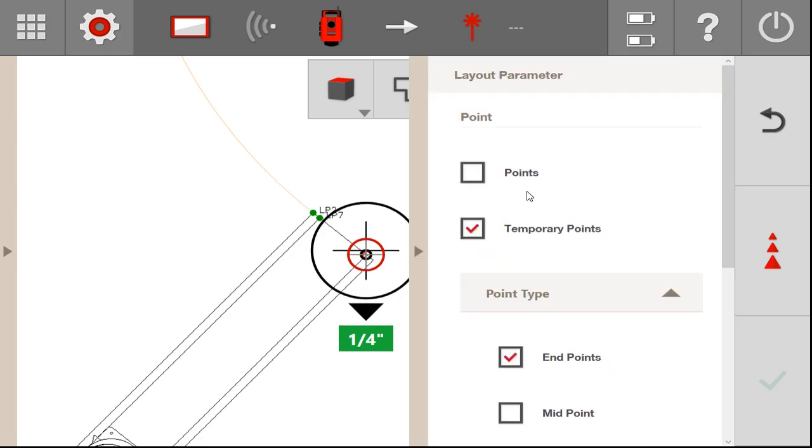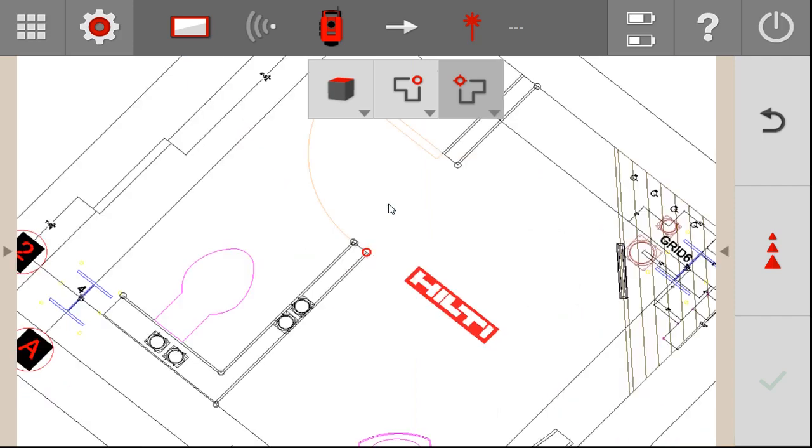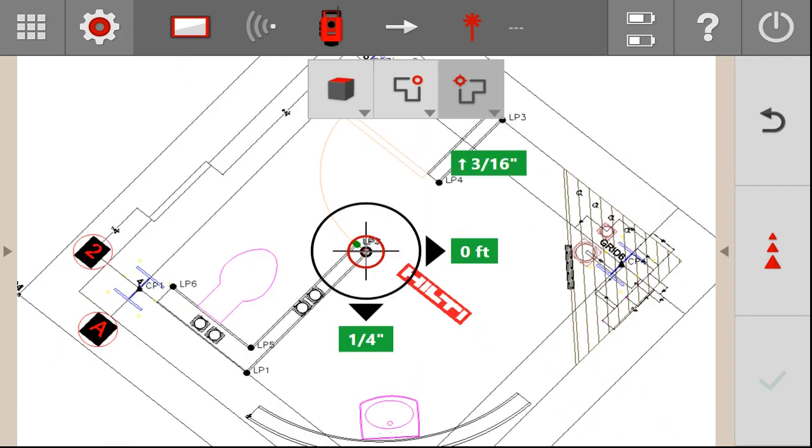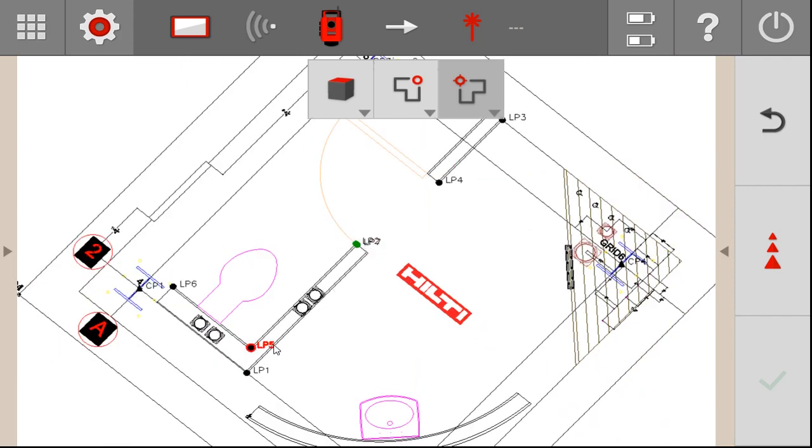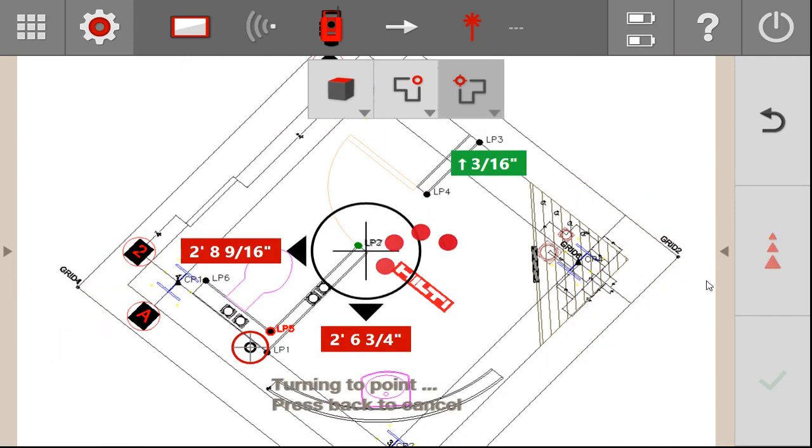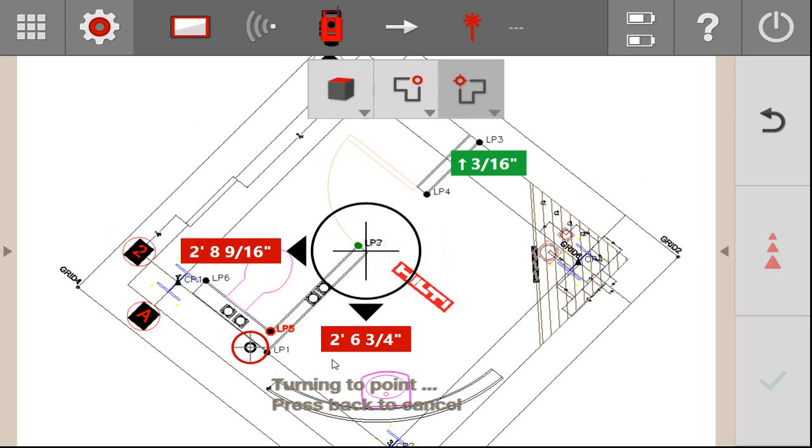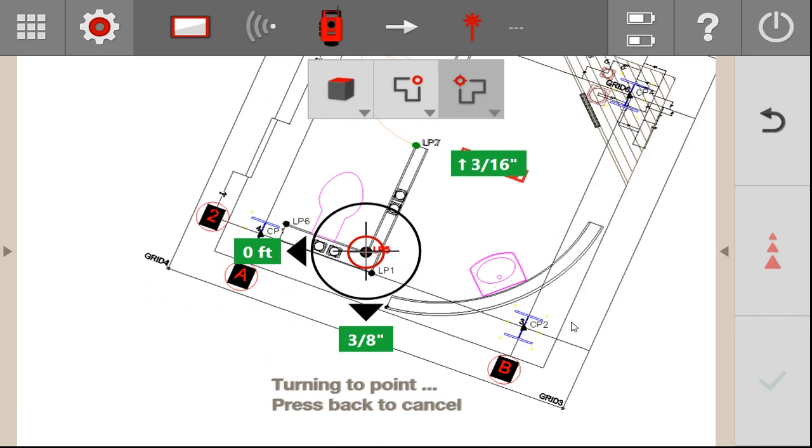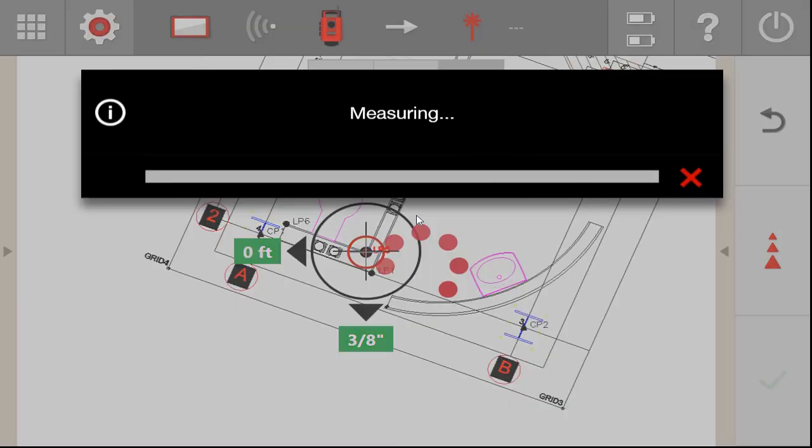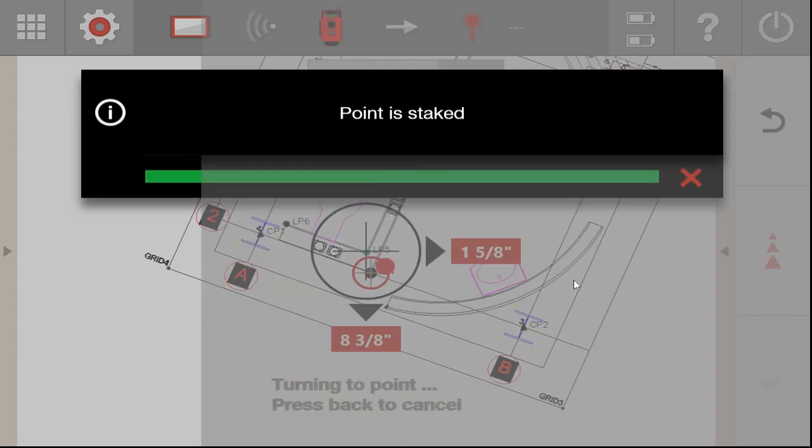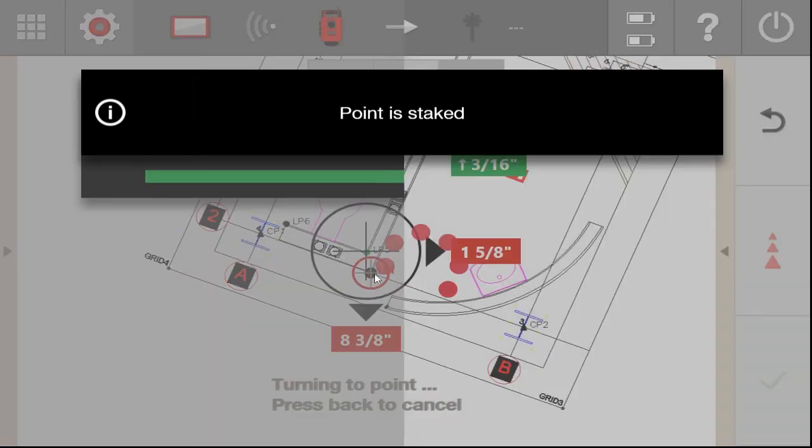The same thing works with actual points. So if you have design points and you want to lay out those design points, let me go ahead and zoom out and do that as well for you. So if I lay out LP5 and I press measure once it gets there, you'll see it will automatically bounce to the next nearest point available. So measuring that point, and you'll see it's going to bounce probably to LP1.